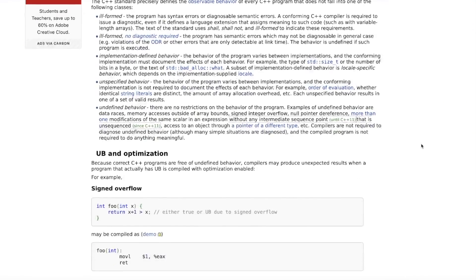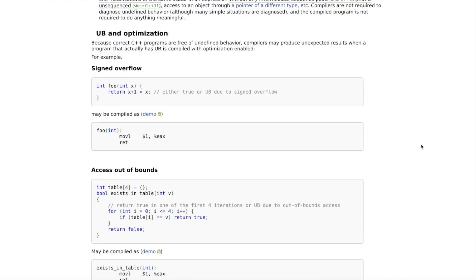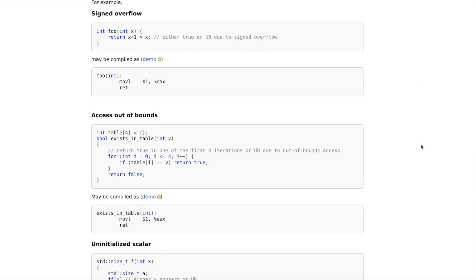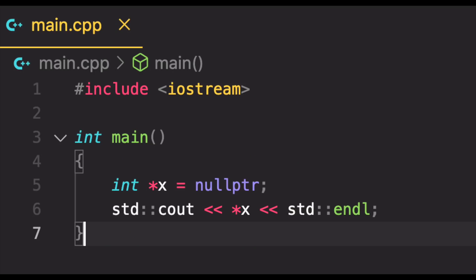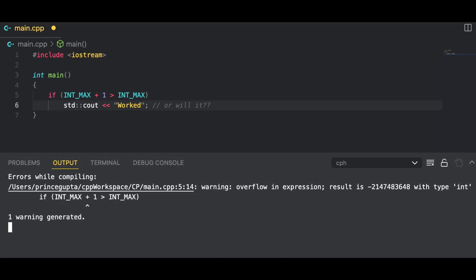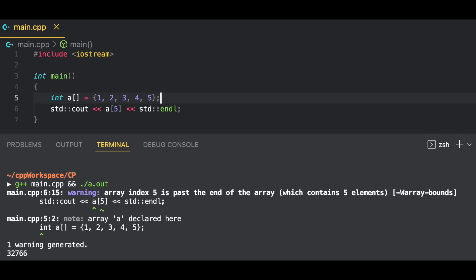And there is an abundance of scenarios which are undefined behavior like dereferencing a null pointer, signed integer overflow, out-of-bounds access in an array, accessing uninitialized memory, and the list continues.